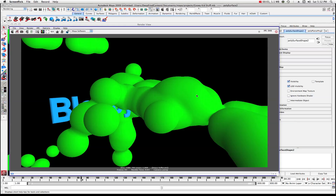Welcome to another tutorial in Maya. Today we are going to look at blobs — blobby surfaces — and it's a particle. What we're going to do is create a little animation using the blobby particle.